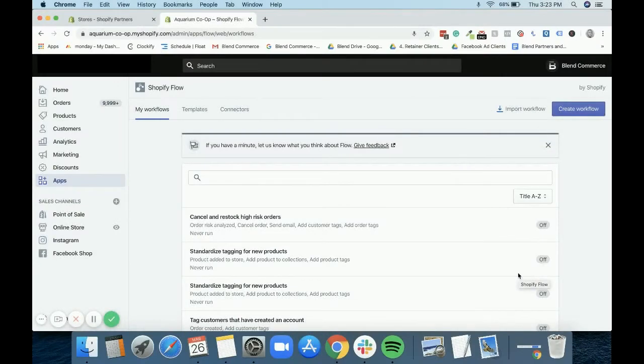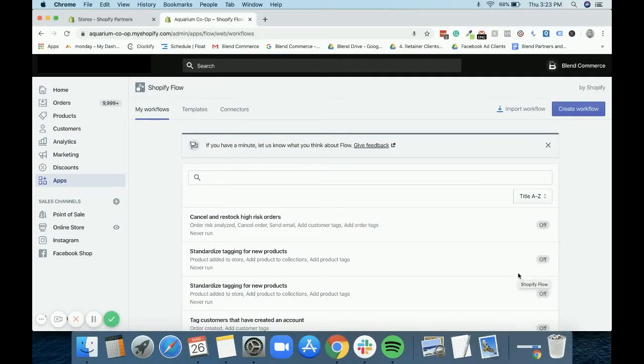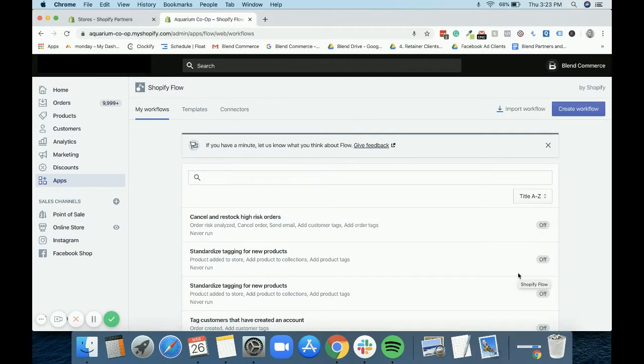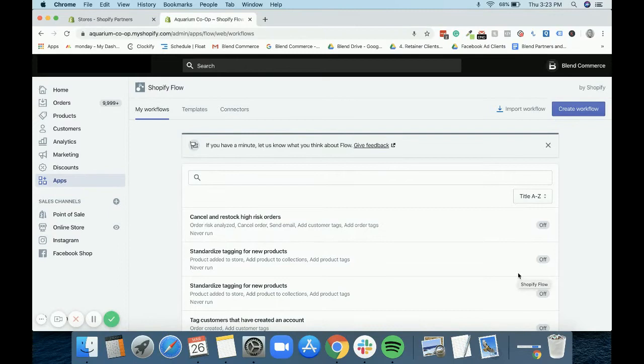Hello, this is Lauren from the Blend team, and today I want to talk to you about Shopify Flows. If you are a Shopify Plus merchant, you might be familiar with Shopify Flows, you might not be. That's why I want to take you through them today and show you some of my top templates that I think you could really benefit from right now.